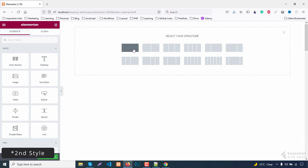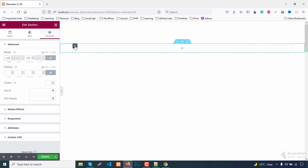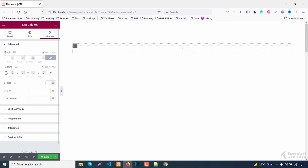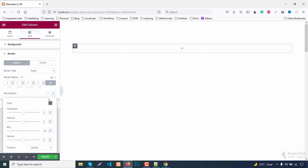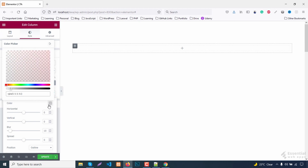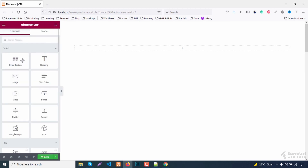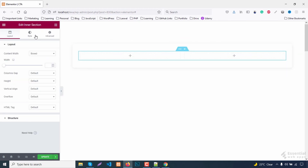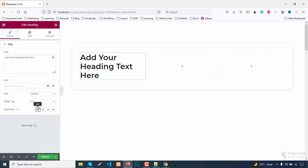For the second style, select a structure and give it a margin. Now add padding, also a border radius, and add a box shadow. Now add an intersection and add another column. Add text and fix the typography quickly.